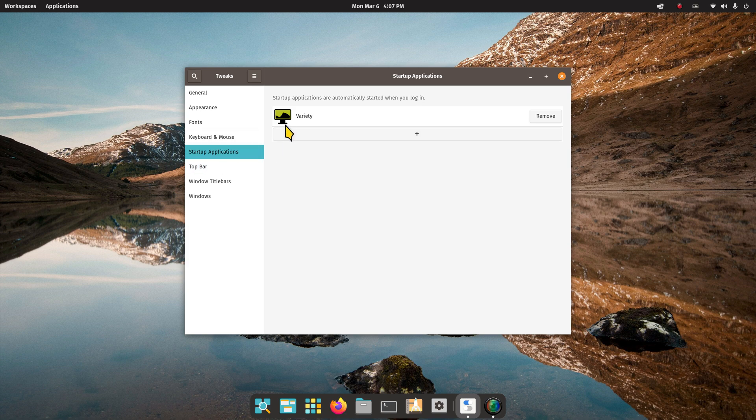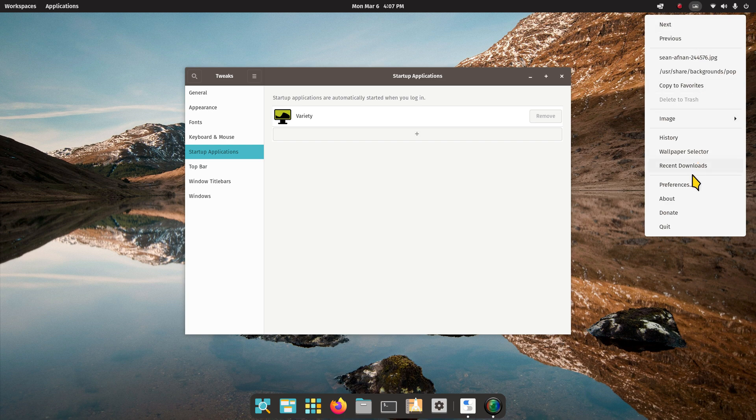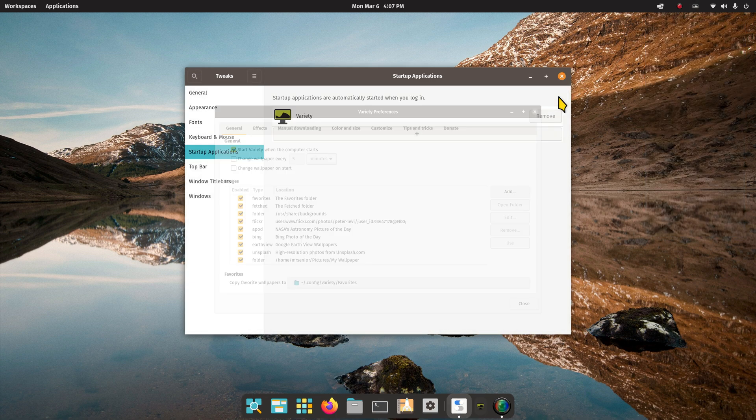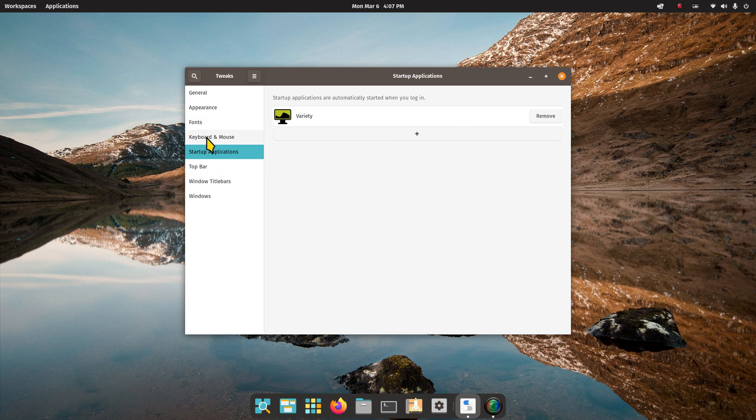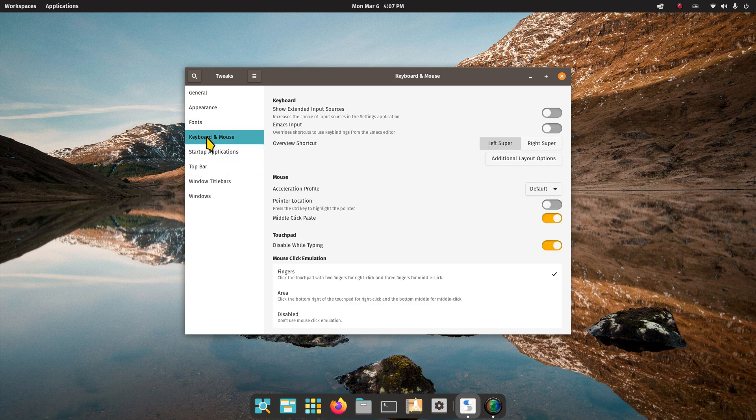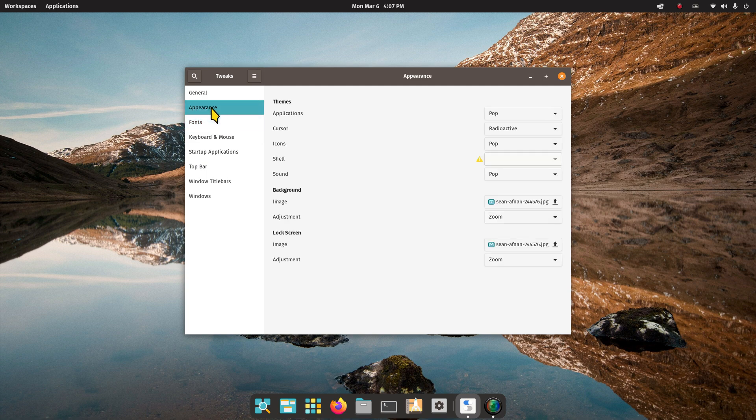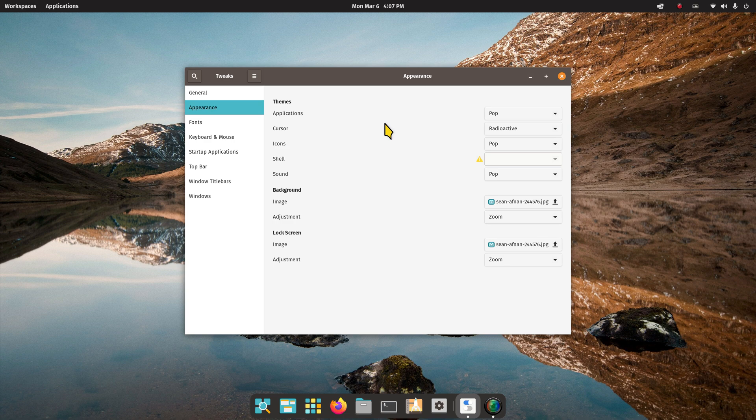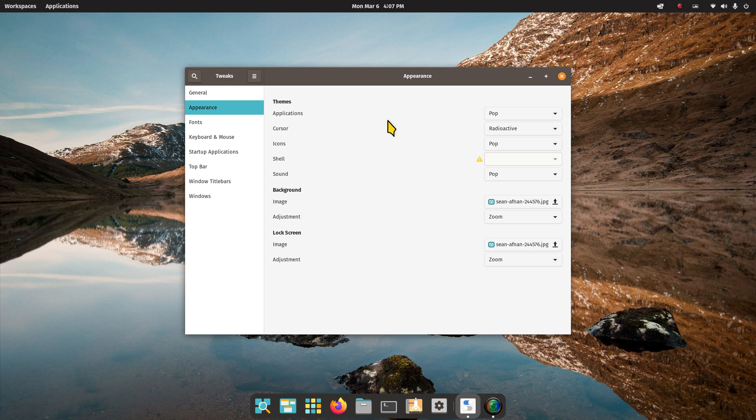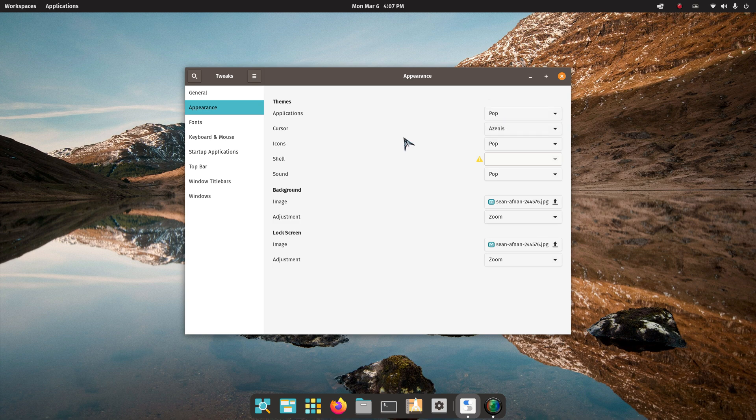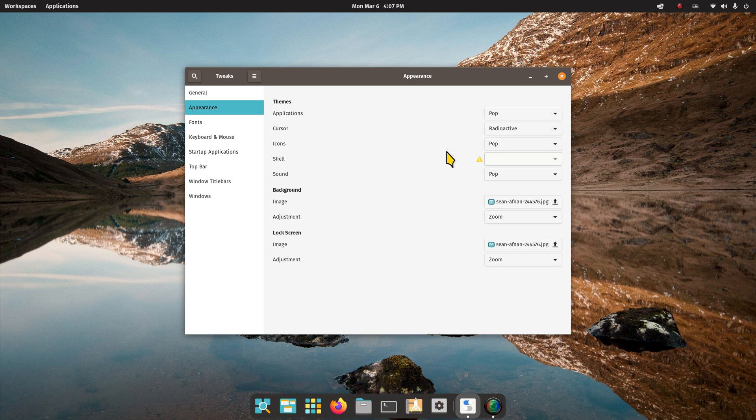You can probably tell I have Variety running. I think I have it paused though. It's an automatic wallpaper changer. Keyboard and mouse, there's some stuff in there and then fonts. This is where I pick my mouse pointer. So I install that into a special folder. I'm really not going to get into the procedure for that. It's not that hard though. This is where I would pick them. In addition to the regular Pop mouse pointer, I do have the Azenis installed on this system and also the Radioactive, that's the current one I'm using.